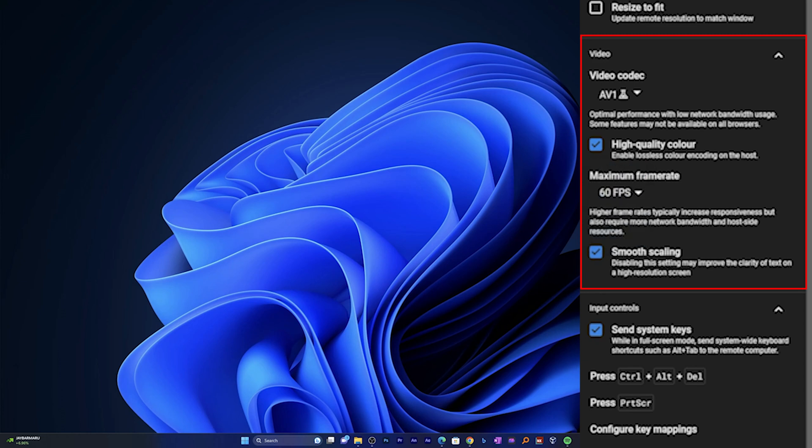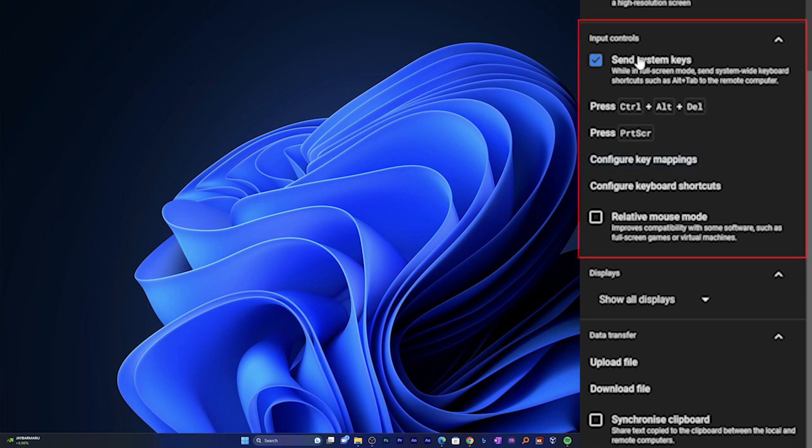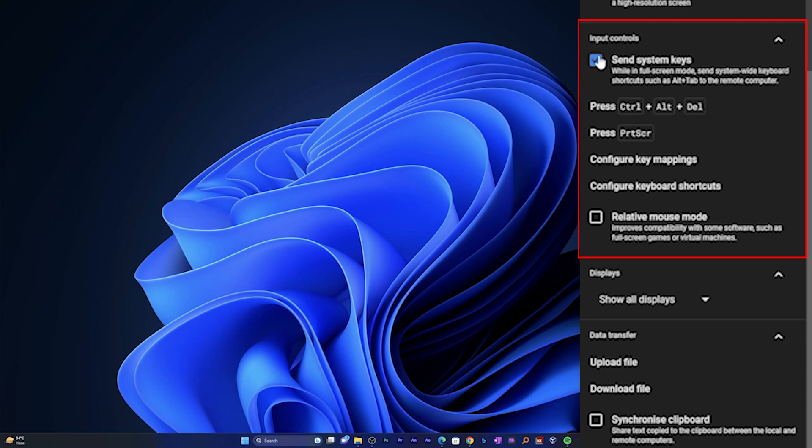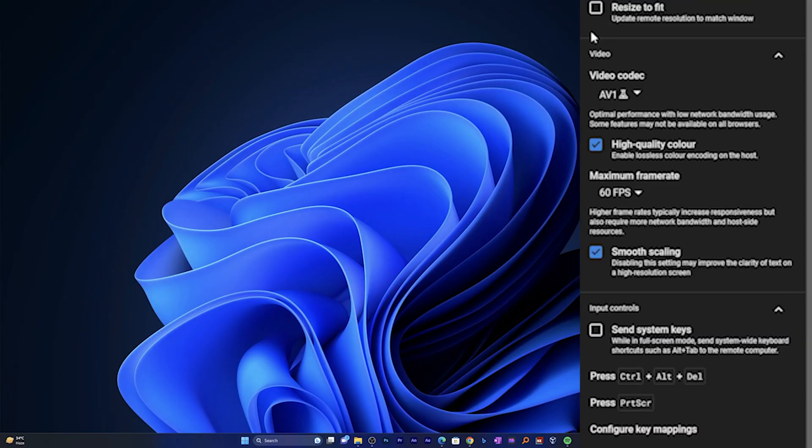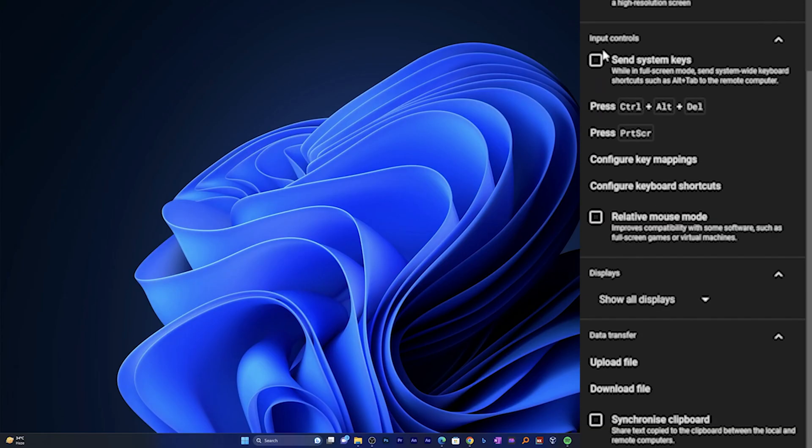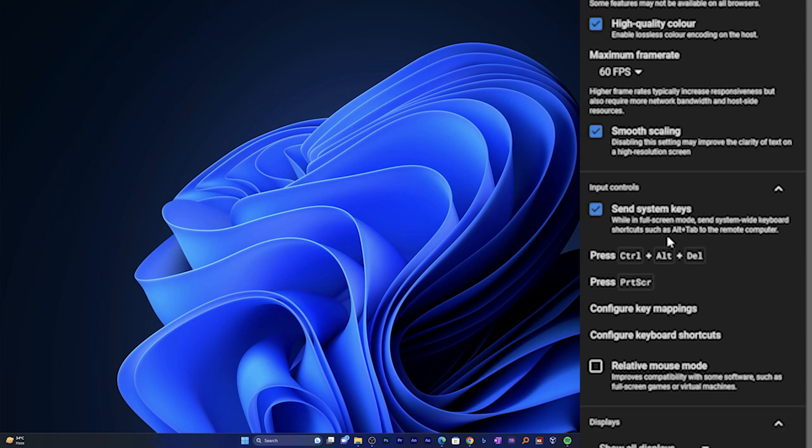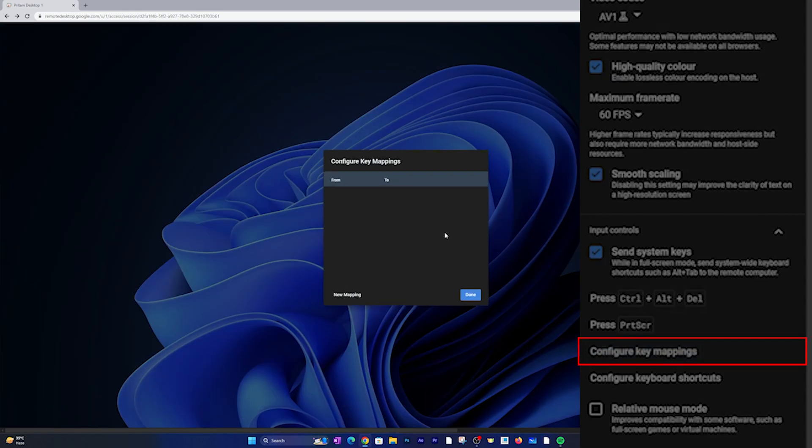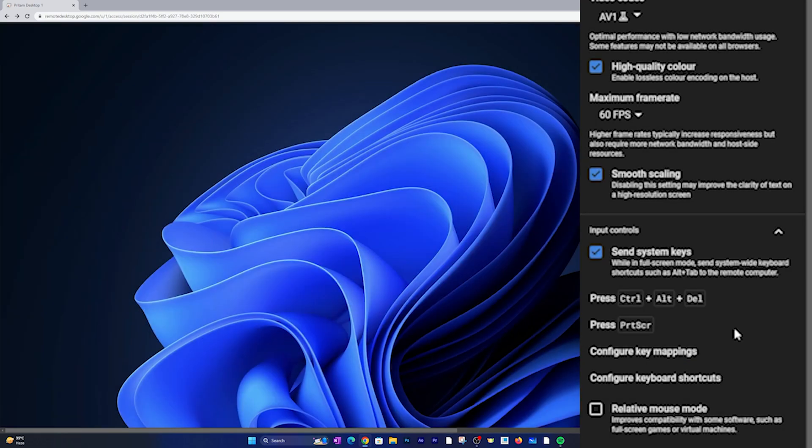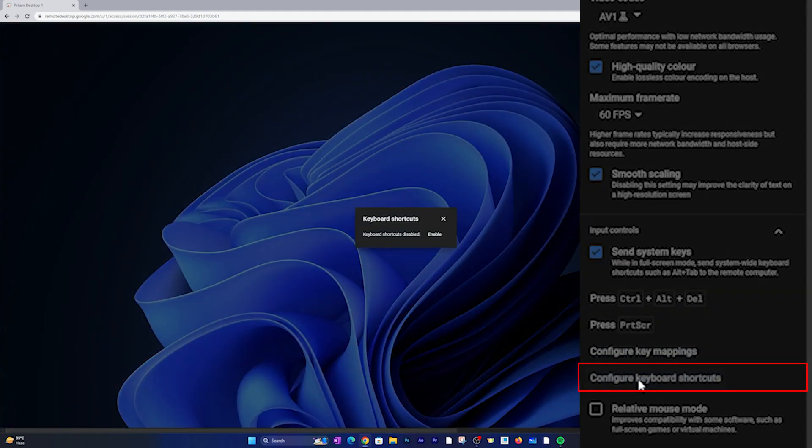And one more thing you definitely would like to change is the FPS. So if you, as I previously mentioned, if you have good internet connection then you can go with higher FPS. Now let's move on to our next section which is input control. Here you have the option to toggle the system keys whether you want them to use in remote system or in your local system. So by checking this you can toggle these buttons. So if I uncheck it and press Ctrl Alt and Delete this will work on your local system, and if I check this option then you will see this will work with your remote system.